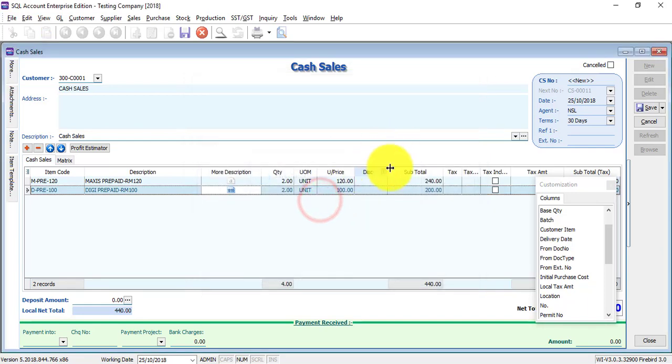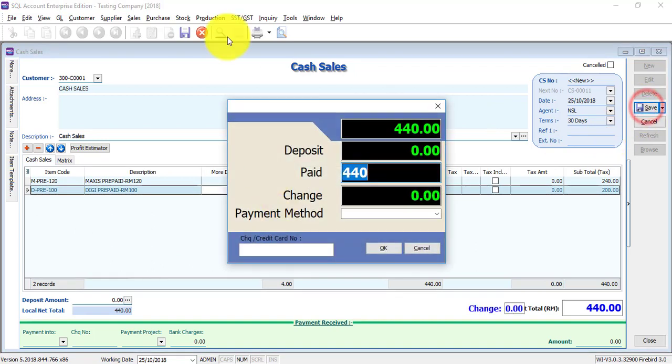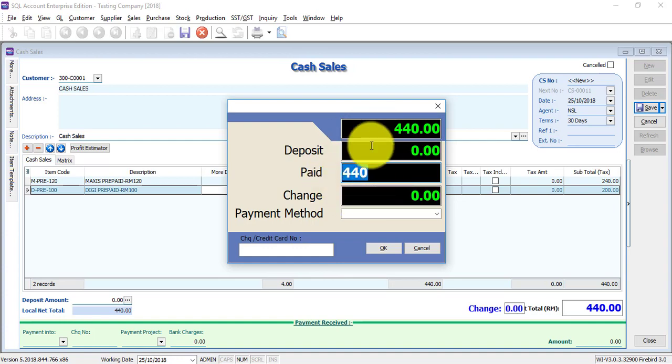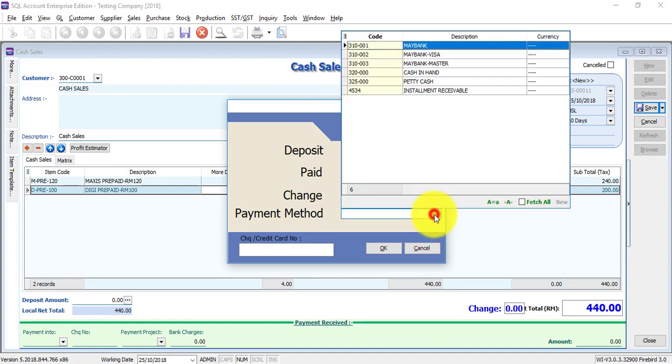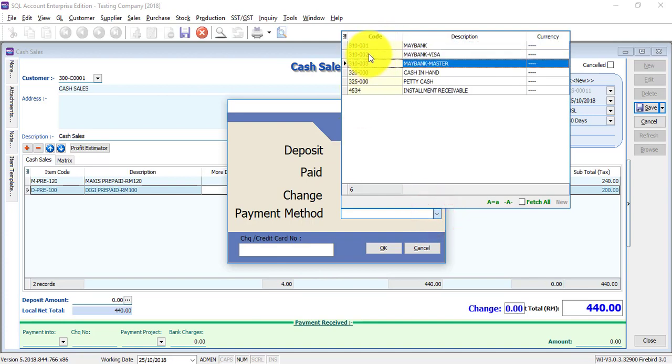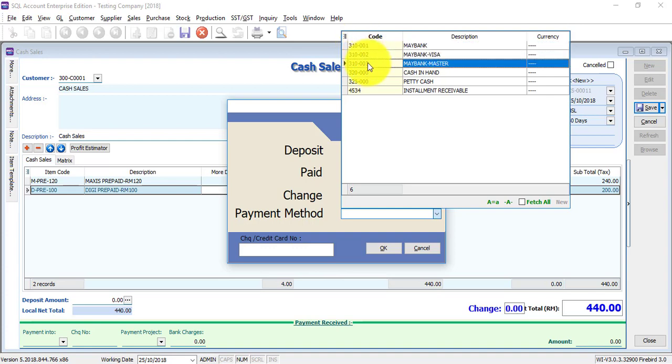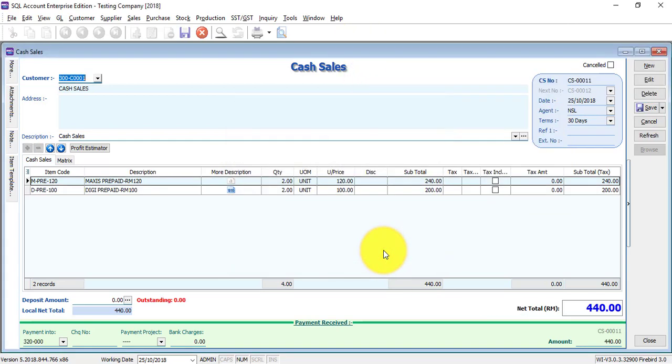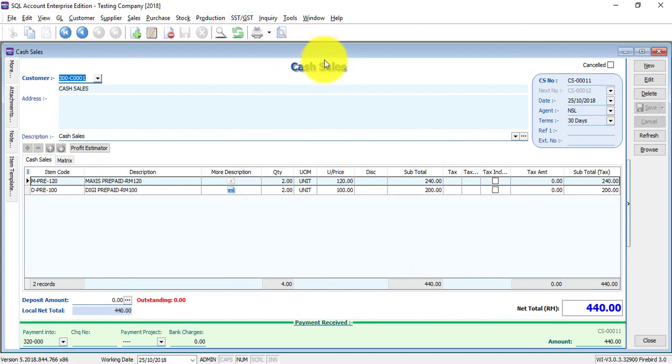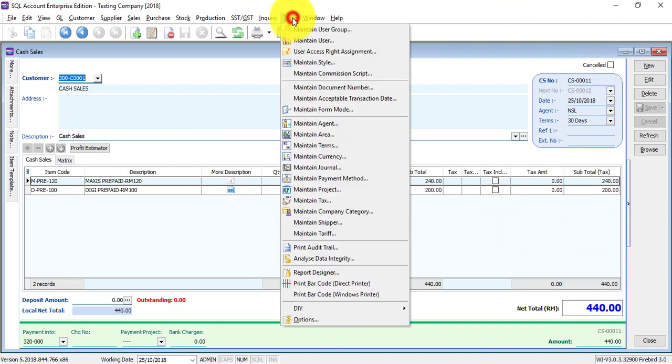As I mentioned, you can directly do the payment over here. When you click on save, this payment dialog will appear. System will ask you how much the customer pays, maybe 440. What is the payment method? Cash, credit card, or check. You can select cash in hand, click OK. Then this cash sales has been created. The cash sales number is CS00011. At the same time, there is a customer payment also created, CS00011.